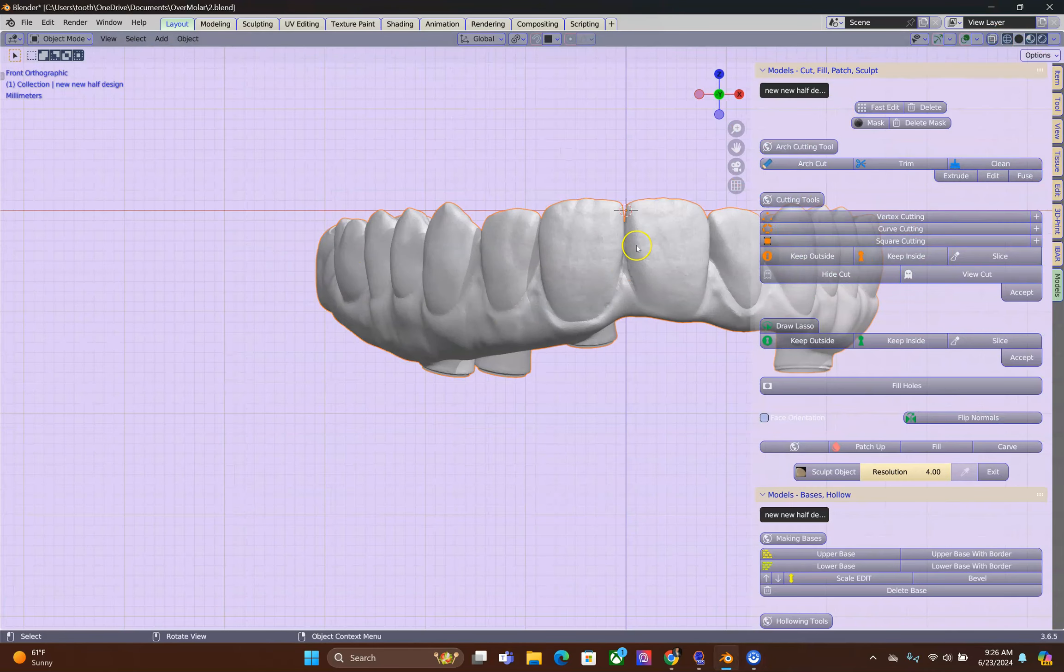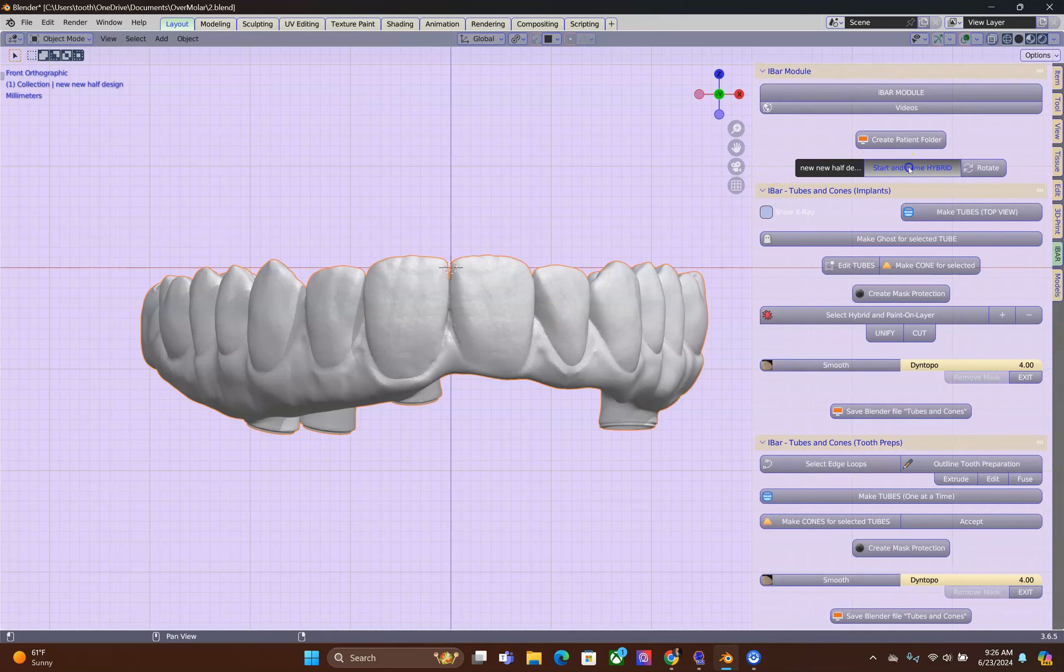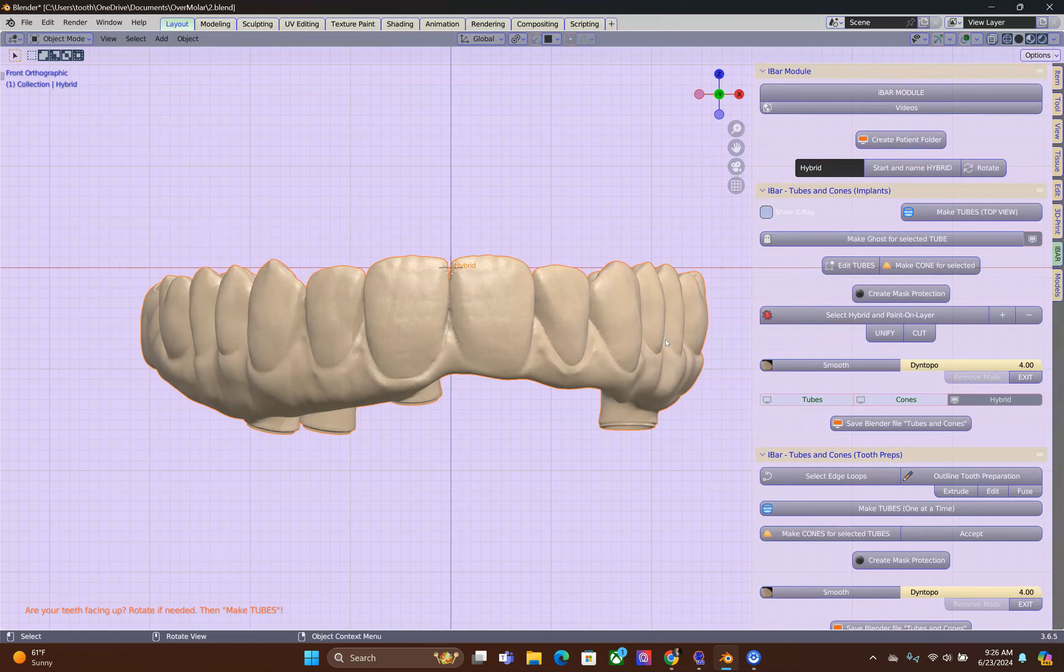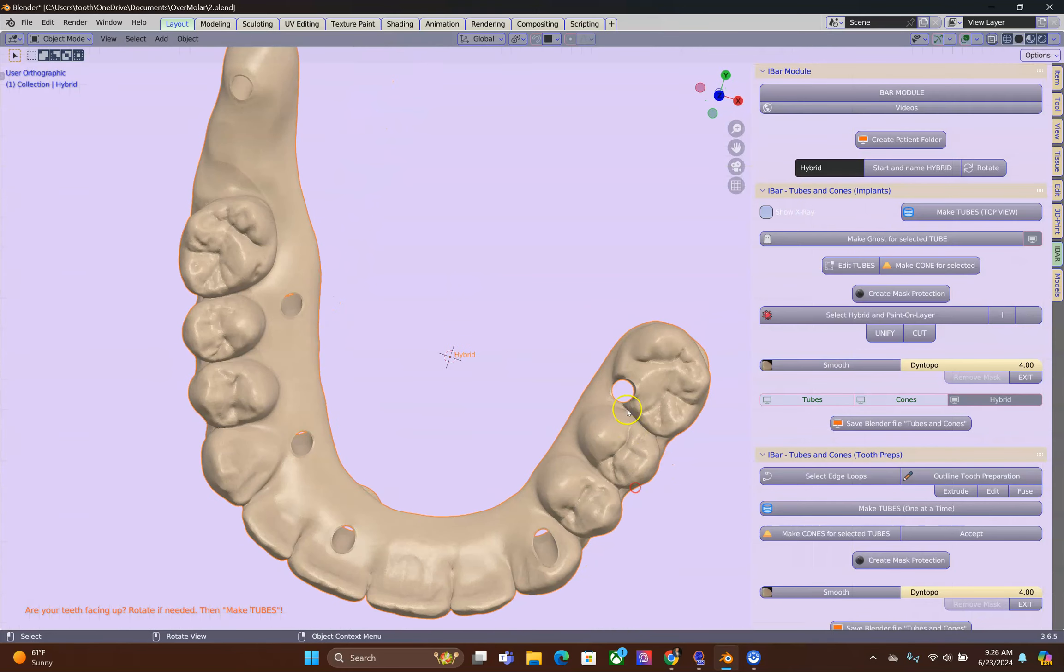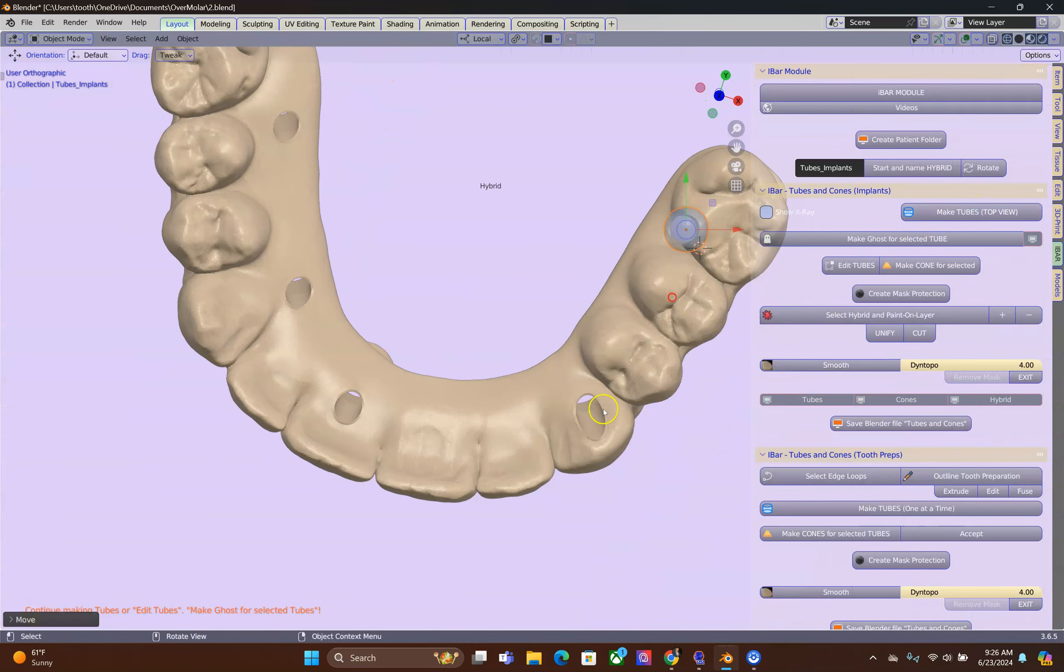Alright, now check that the incisals are standing upwards, start and name your hybrid. And then following that we will plot the tubes.